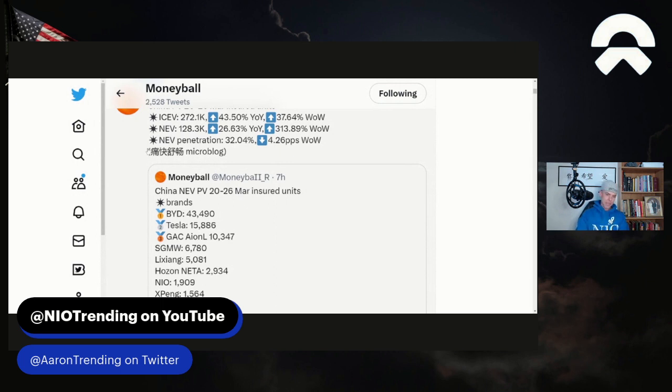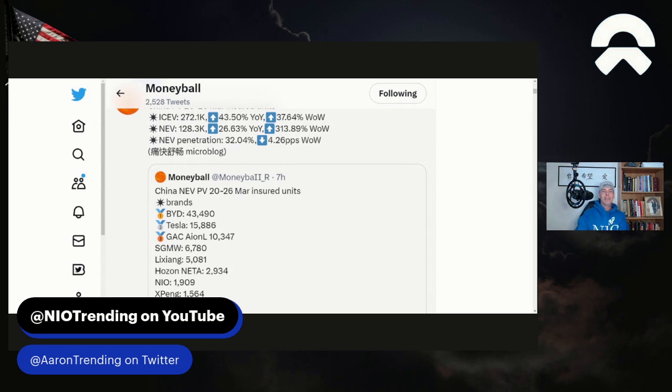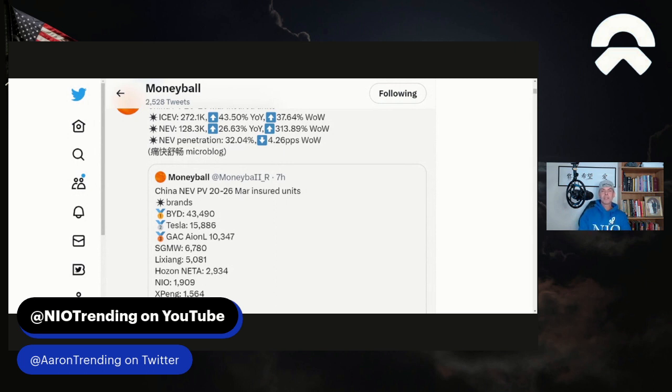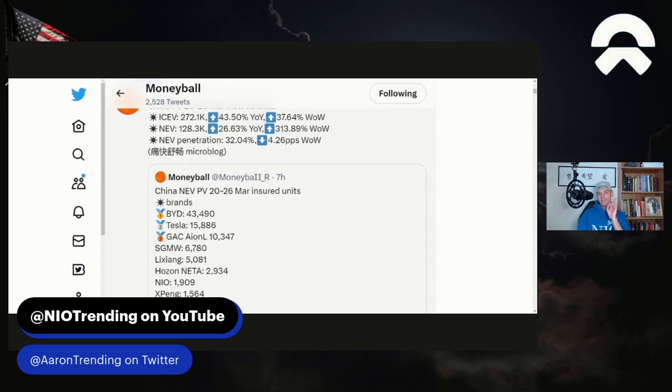So the NEV penetration right now is 32%. Now, that means there is a whole lot that can still go to NEVs because eventually it's all going to be NEVs. So the ICE vehicles, those sales will eventually transition over to NEVs. But I don't know the time frame because I don't know the time frame. But I do know there's new compliance and regulations coming into effect starting July 1st of 2023. I wanted to mention this, bring it up. And here's the other thought.